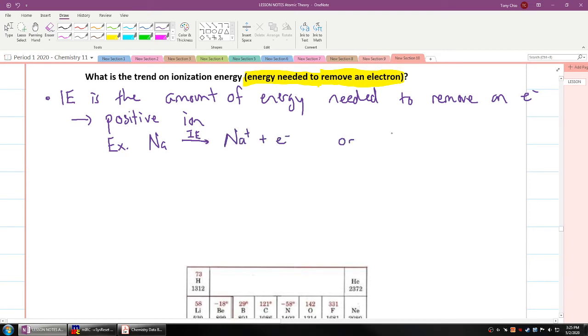You could even do this with oxygen. If you take oxygen and add enough ionization energy, it will turn into oxygen positive, plus an electron. That's very unusual, but you could do that.